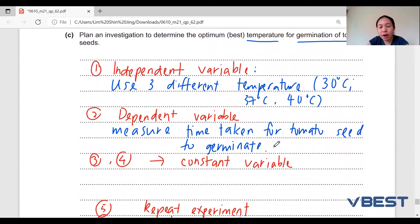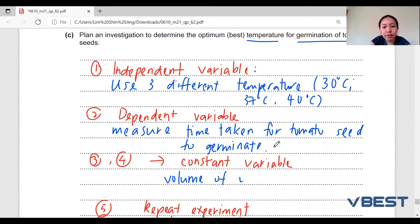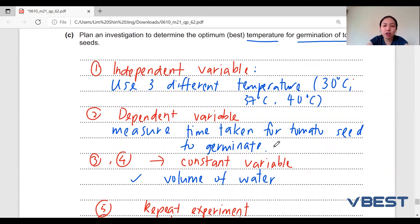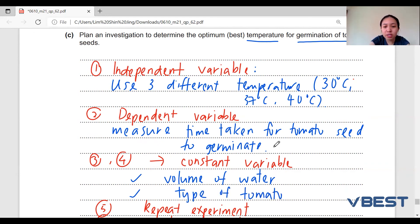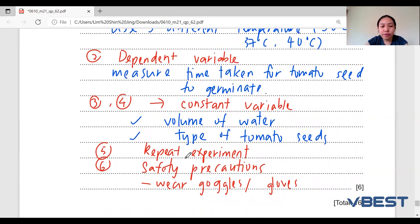For the third and fourth marks — constant variable — you can think of anything reasonable. For example, keep the volume of water constant, as too much or too little water affects germination. You can also keep the type of tomato seeds constant, since different seeds may have different germination rates.